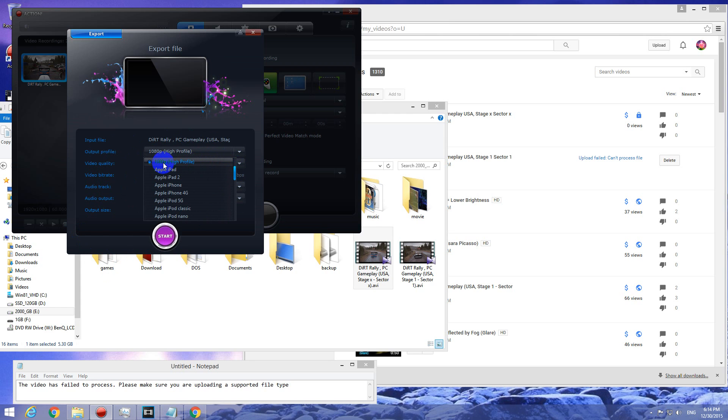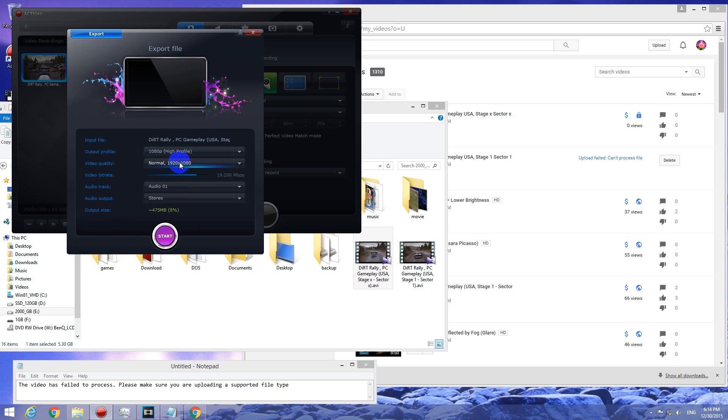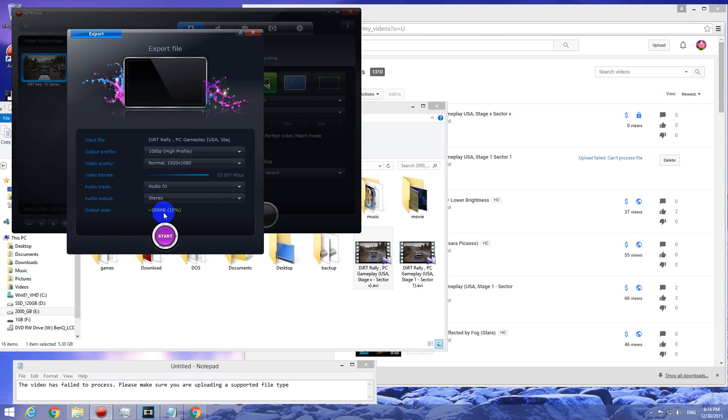Select the quality: normal, high, fast. Select the bitrate, smaller bitrate, higher bitrate. You can see even the file size there. And after clicking start,